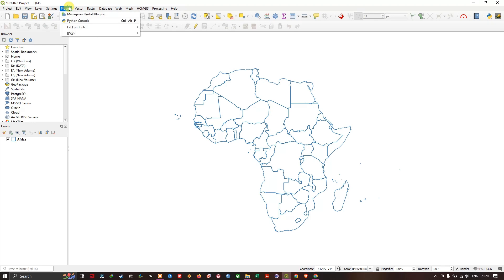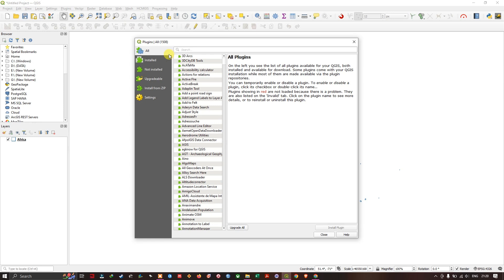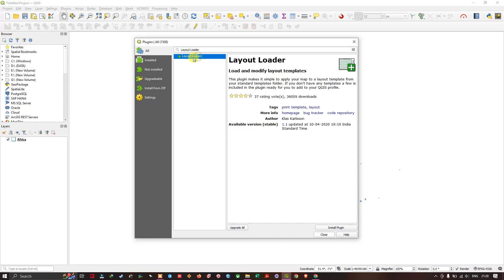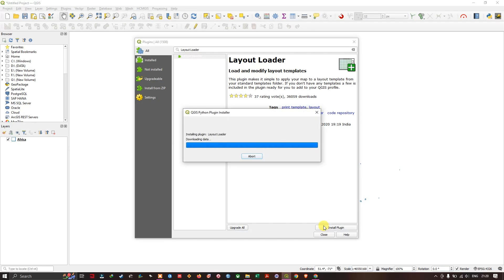Go to the plugins and select Manage and Install Plugins. In the plugin section, select All and type in 'Layout Loader'. You can find the plugin there — install it.